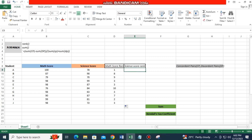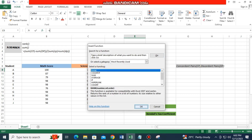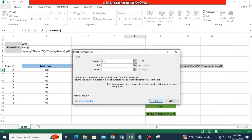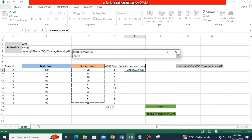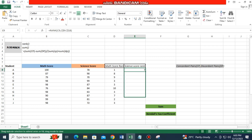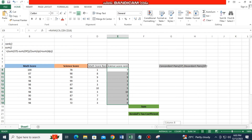Now do the same for the science score. Use RANK again — the first student's science score is 78. Drag the range from 78 to 72, and don't forget to add the dollar sign. Click OK and drag down. The results for all science score ranks are now shown.